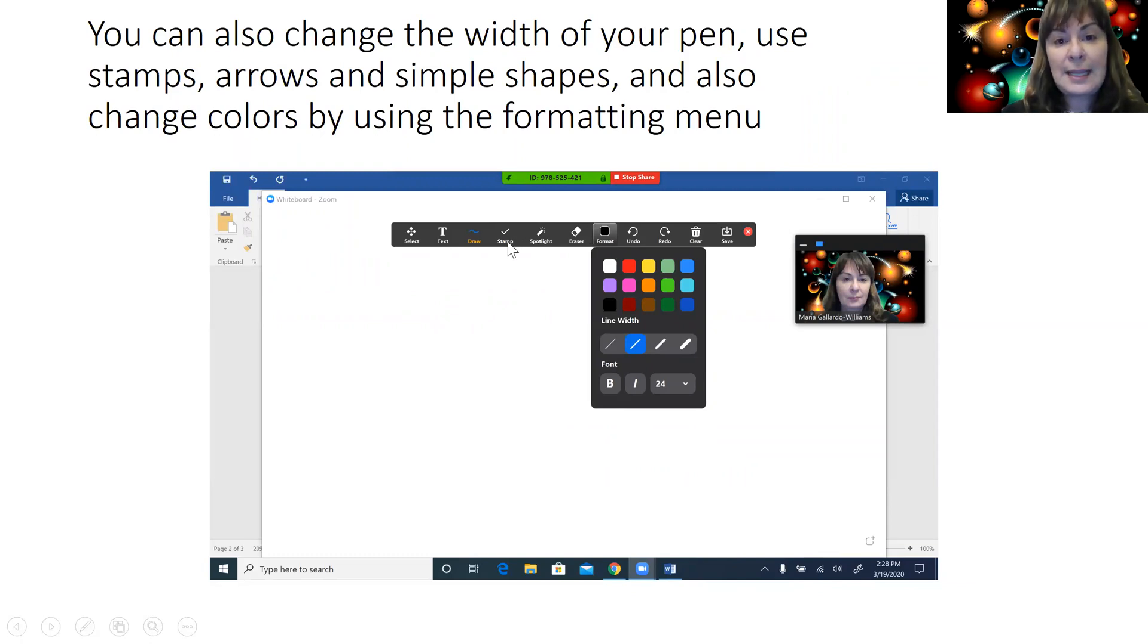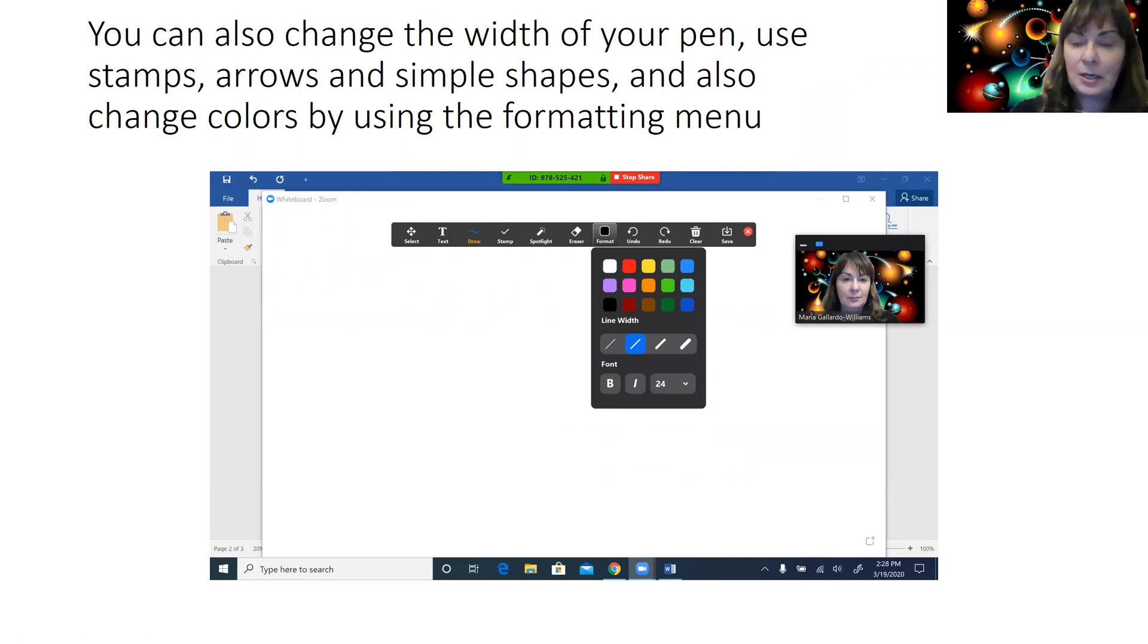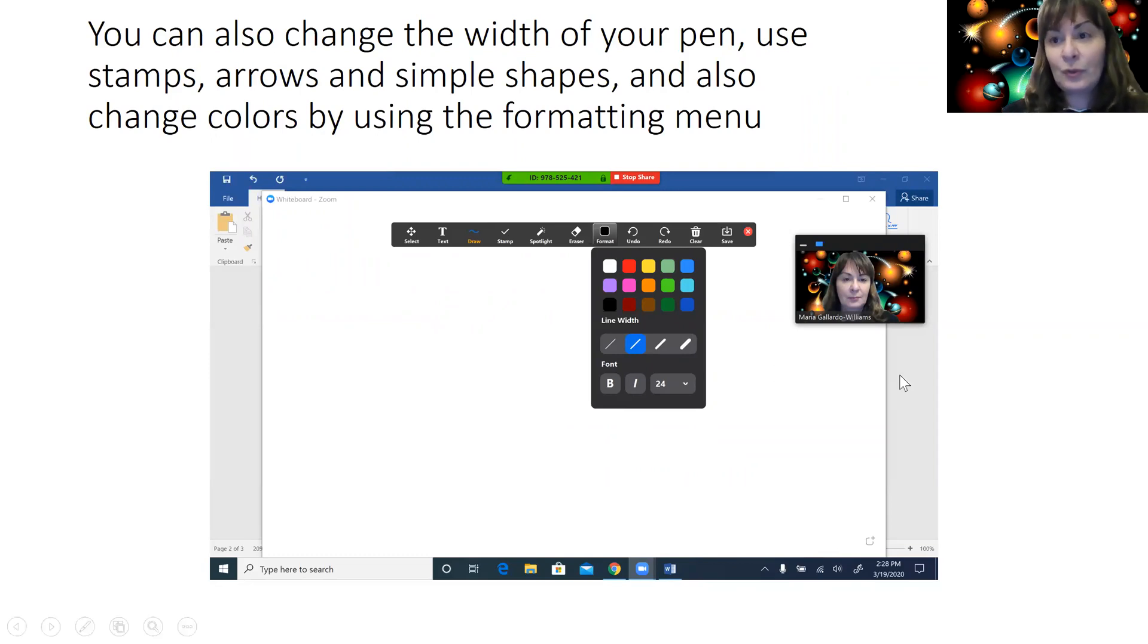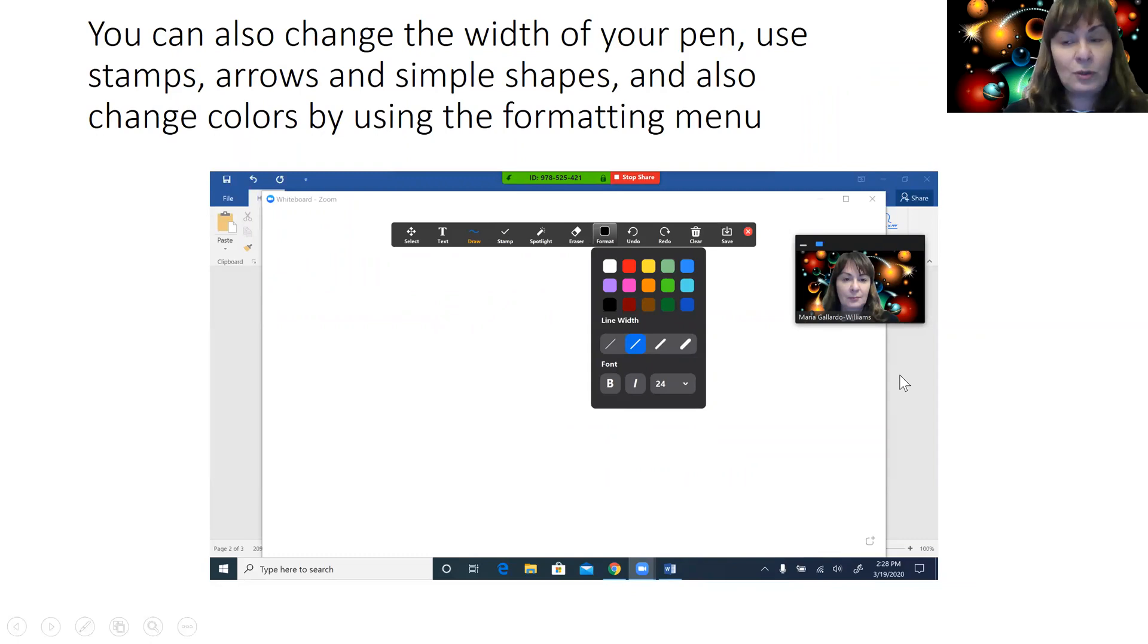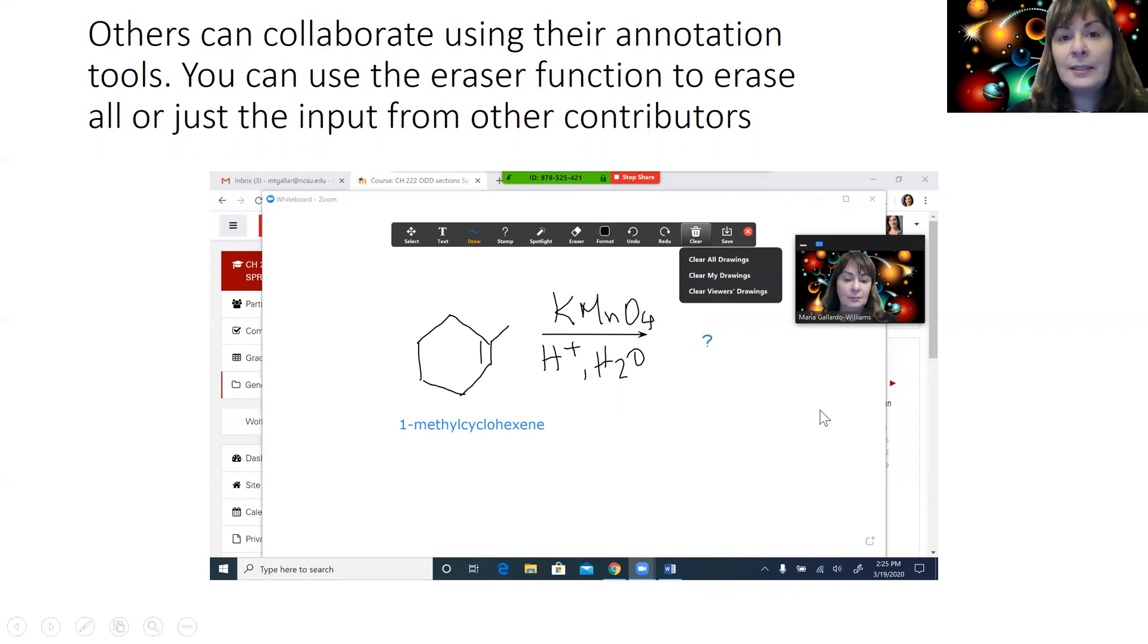If you want to use stamps, there's a stamp menu where you will find check marks and question marks and hearts and stars, which can be very useful for quick communication with your students or collaborators. Others can collaborate using their annotation tools.